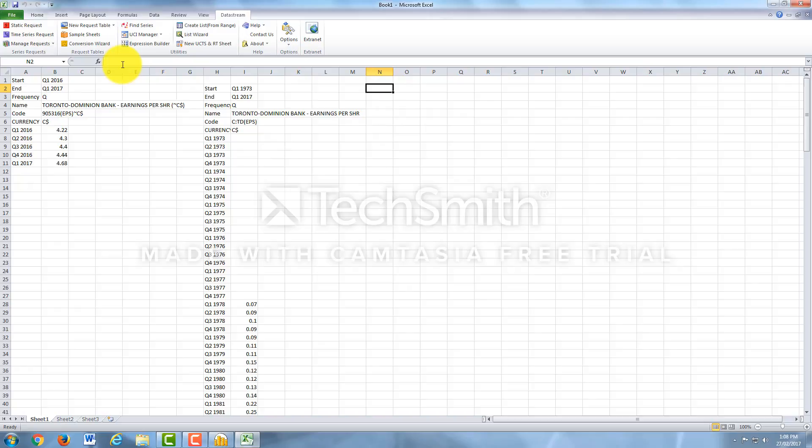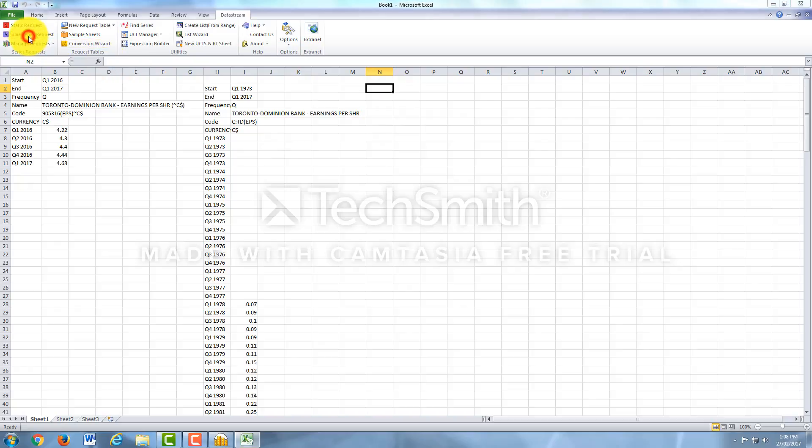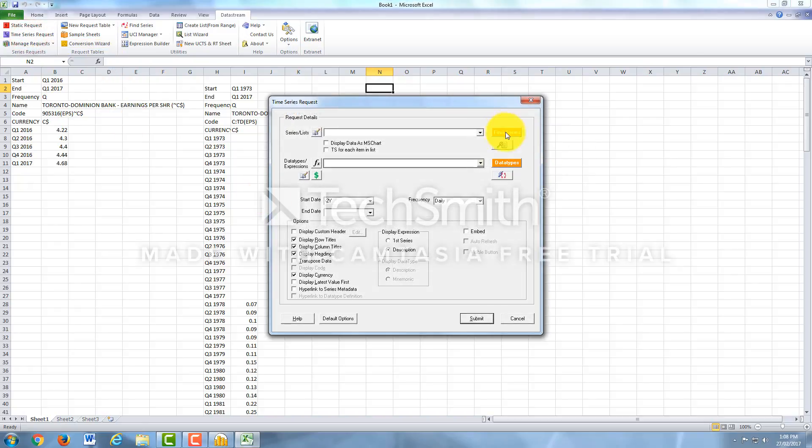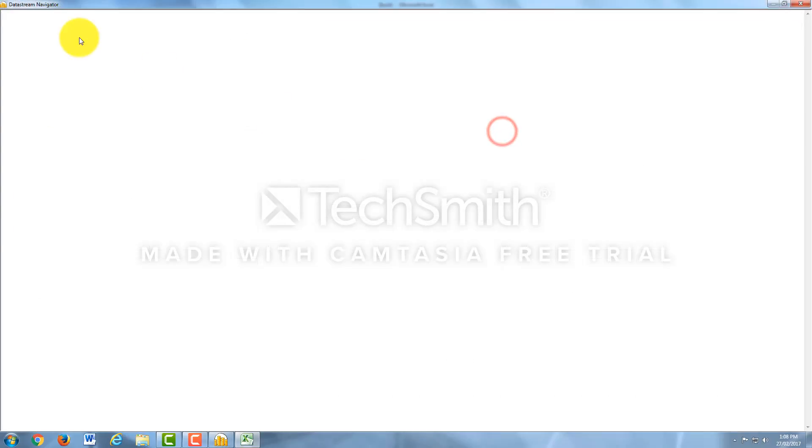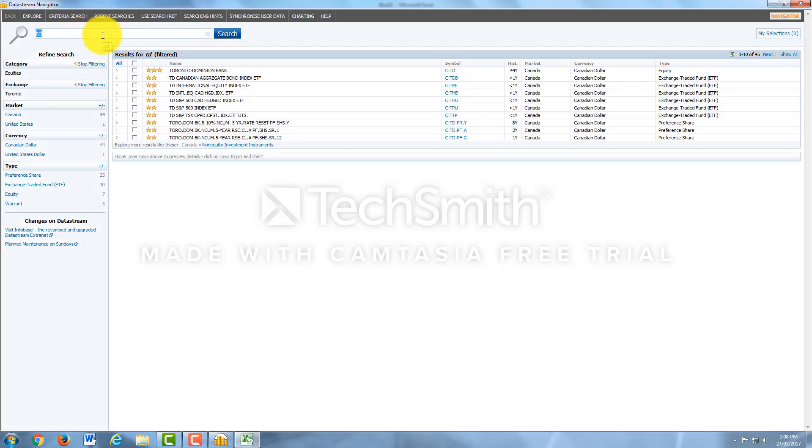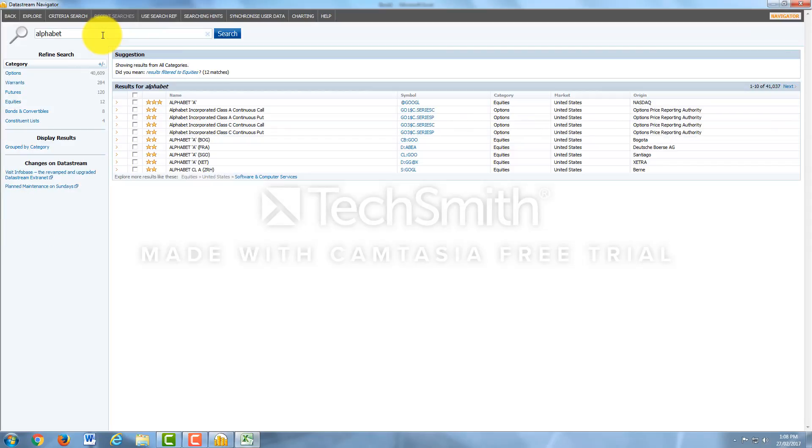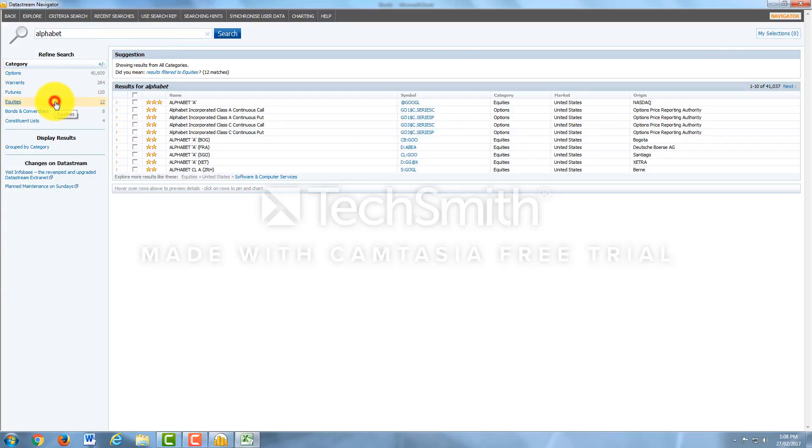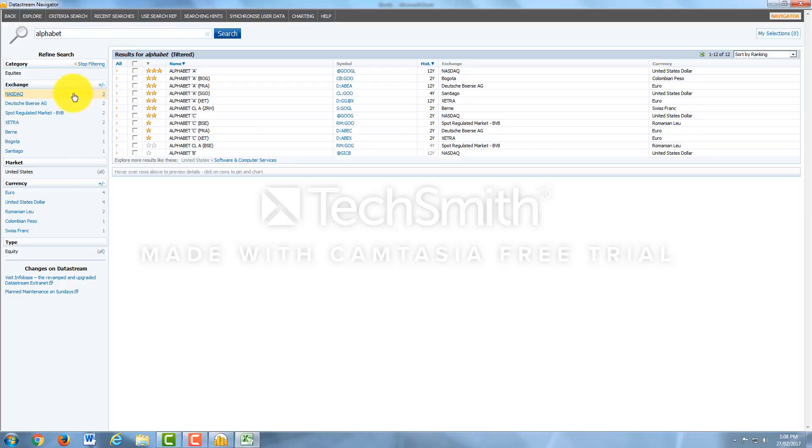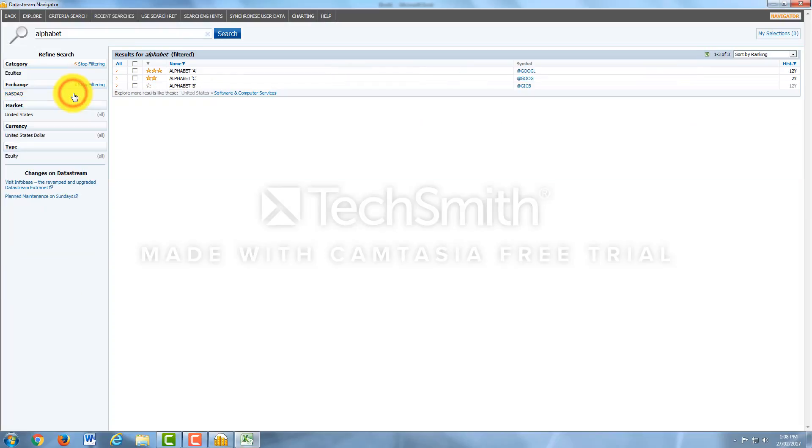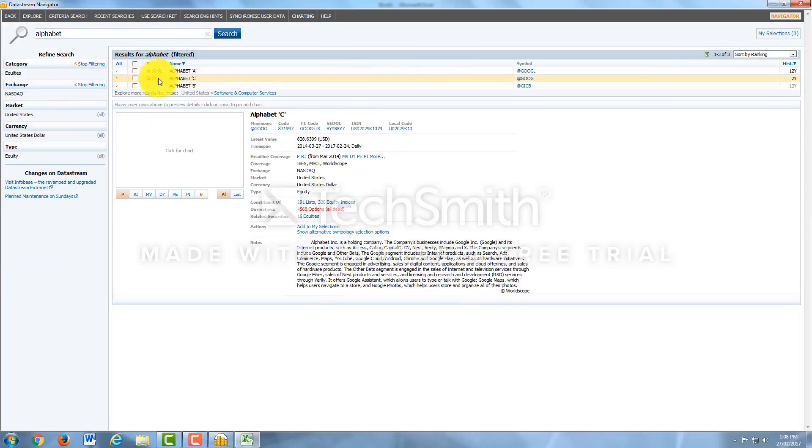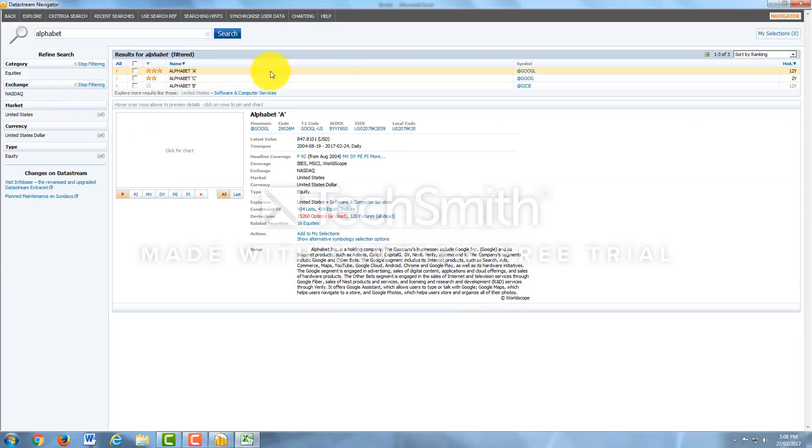You could do other things such as we can now look up Alphabet. Enter. Refine the search a little more if you would like, for Equities. NASDAQ because that's the exchange it trades on. And then Alphabet A.